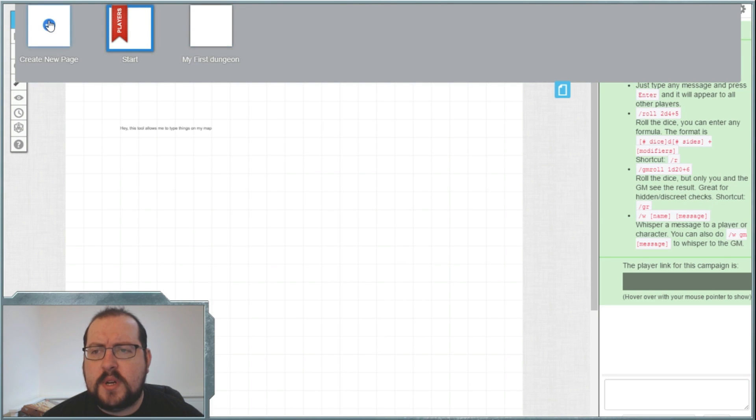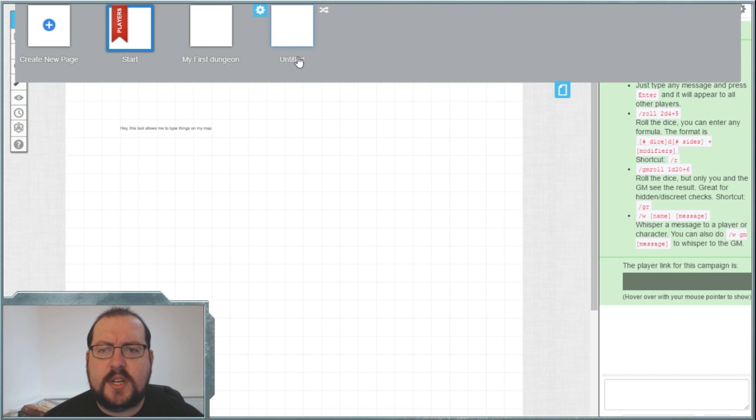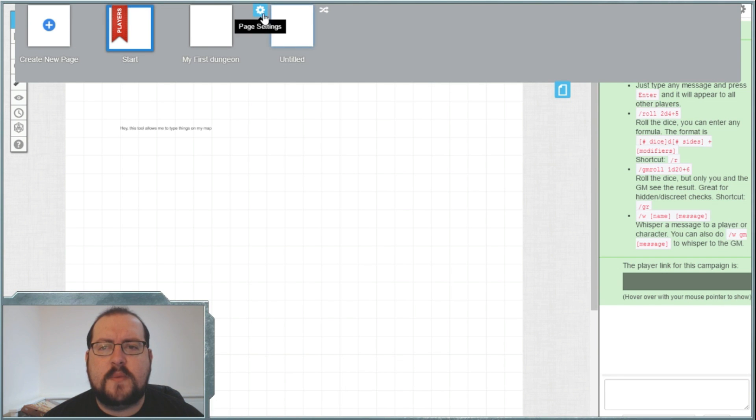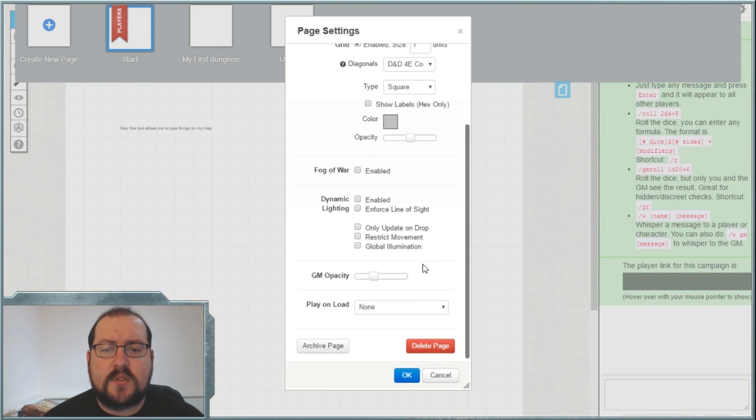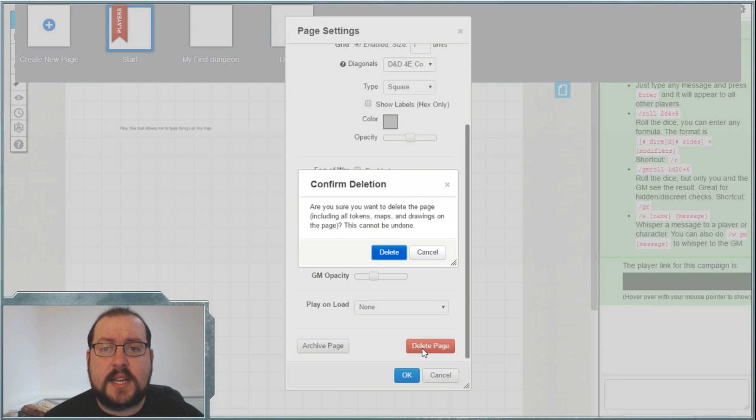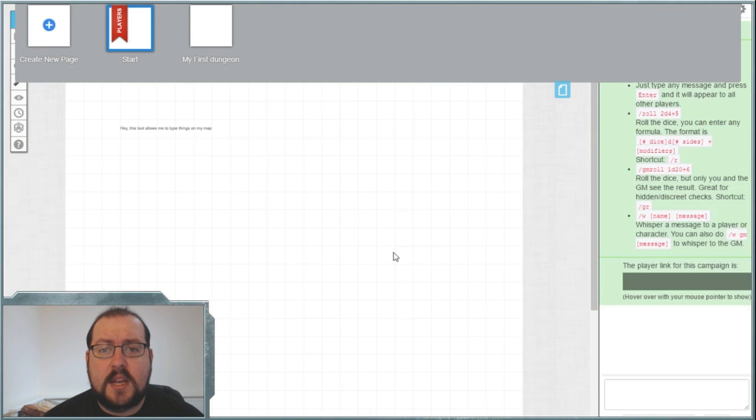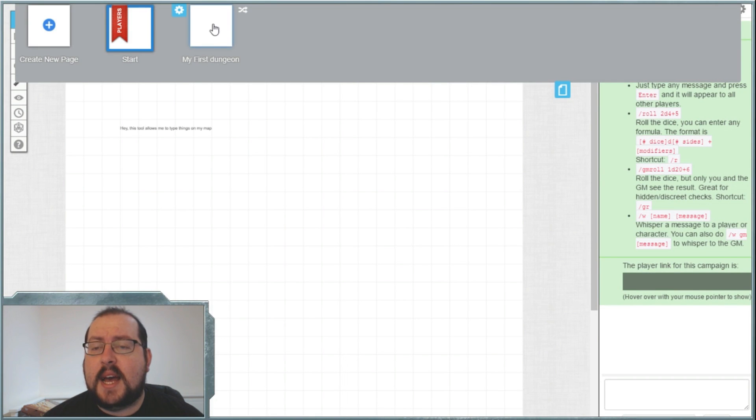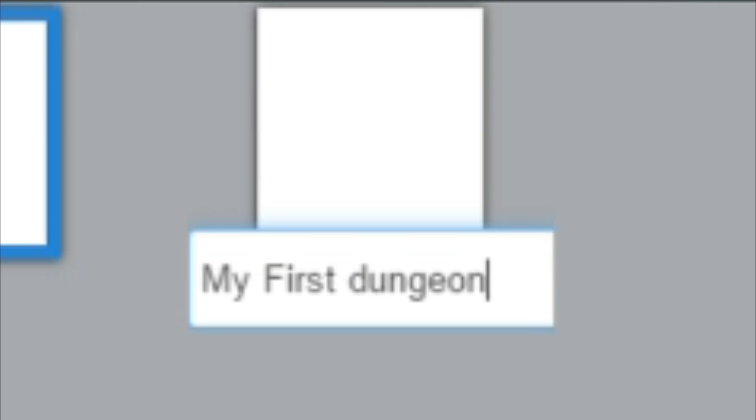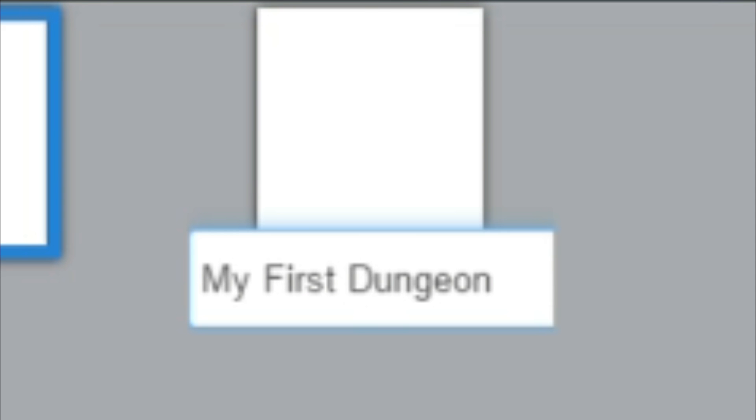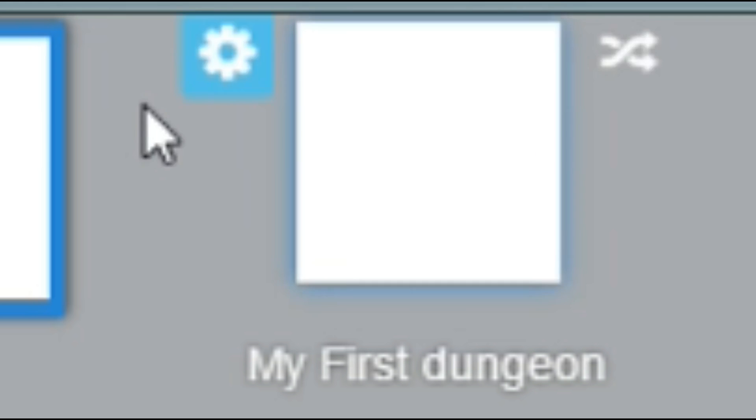So what you want to do is click on create a new page and it will create a blank untitled document. Now I've gone ahead and done this already so I'm just going to delete this because I've already done this part. And what you do is you'll click on the text there and you'll type in my first dungeon or whatever you want with the correct capitalization.